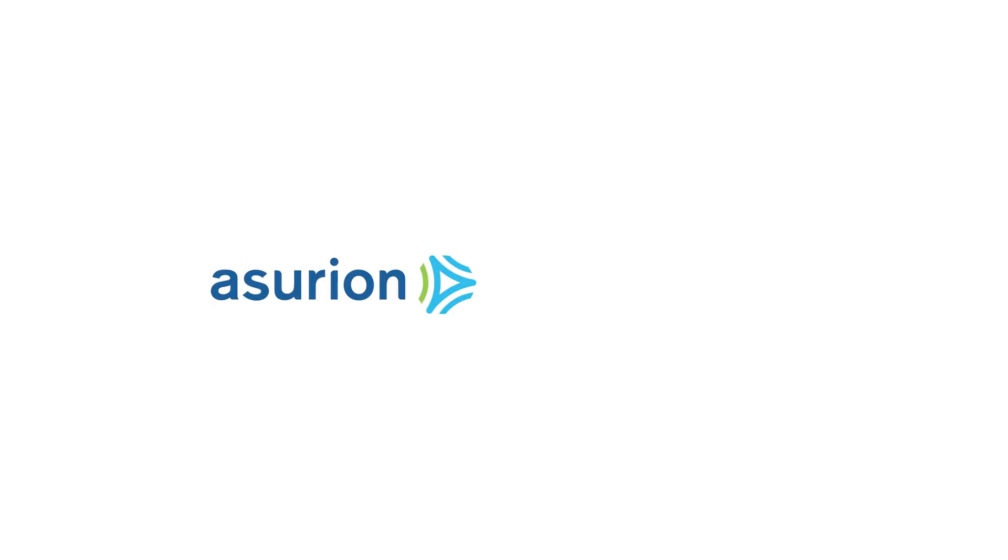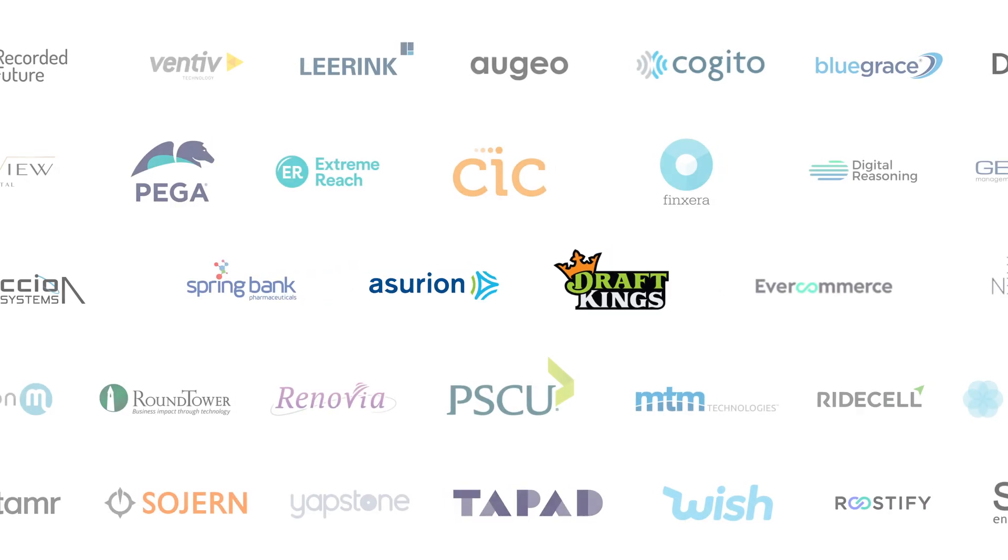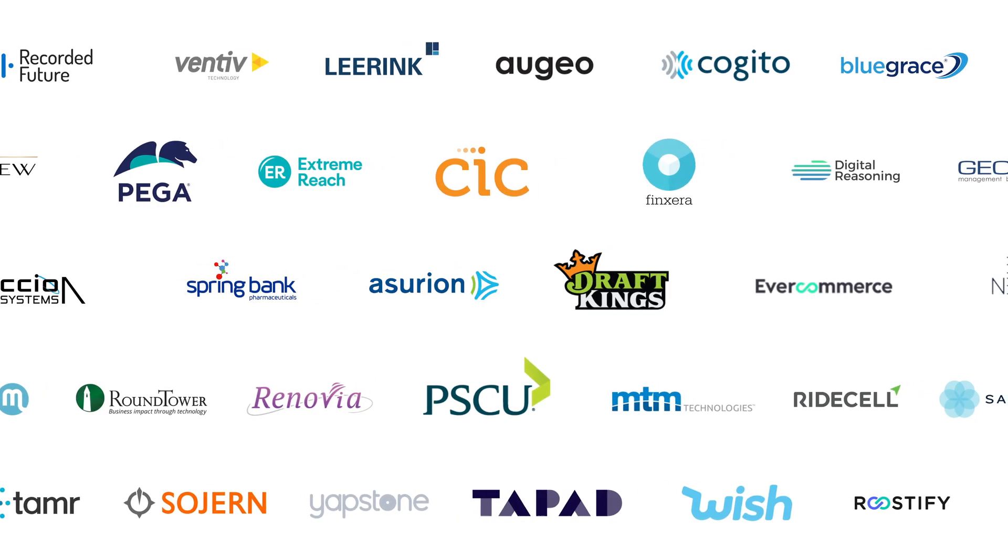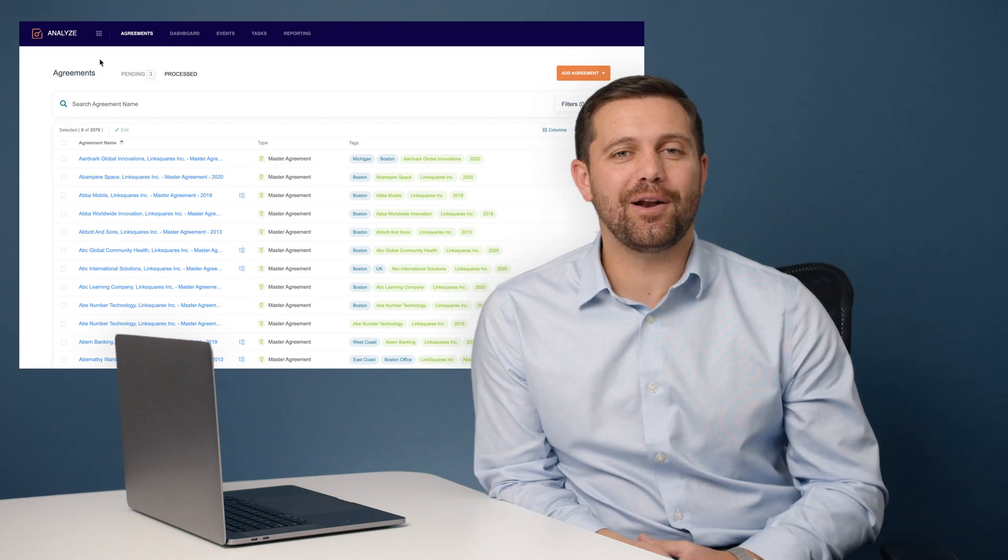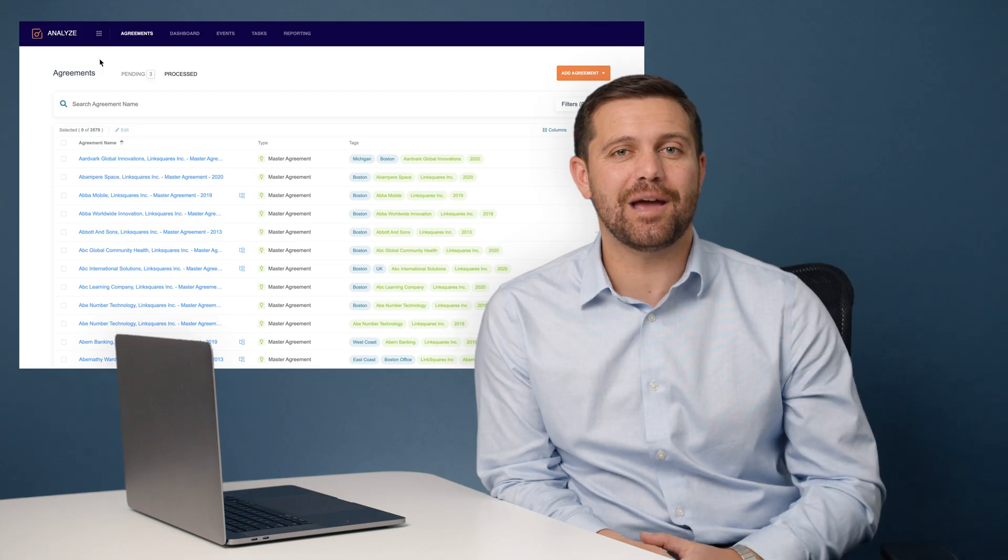LinkSquares is trusted by companies like Asurion and DraftKings as well as many more. If you want to learn more about our product and understand how LinkSquares could help a company like yours, schedule a demo with us today.